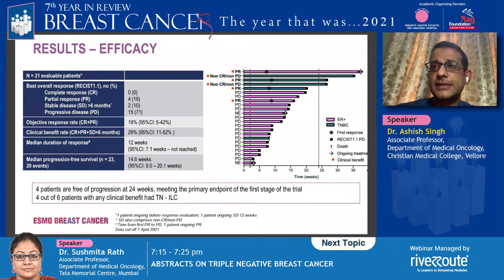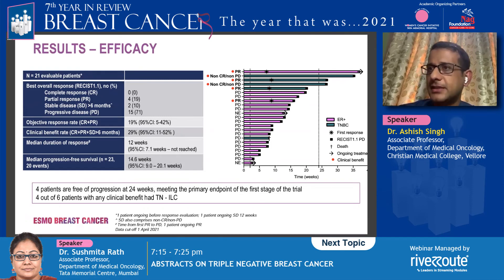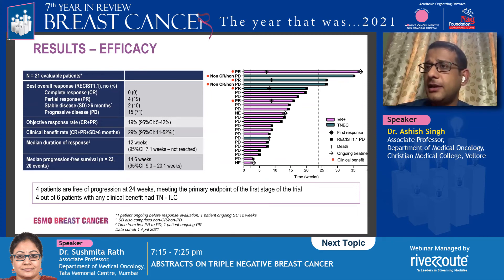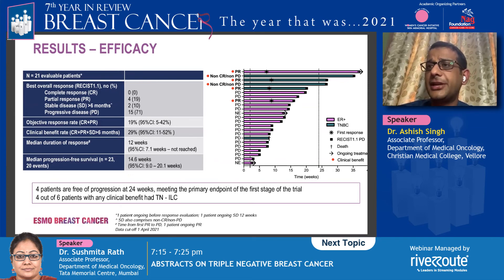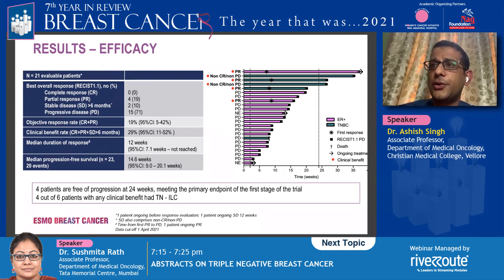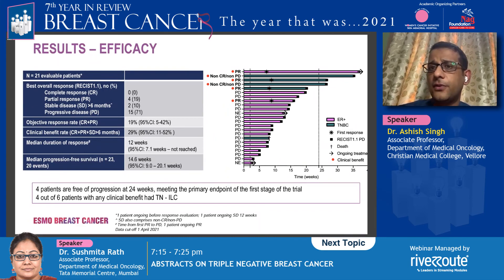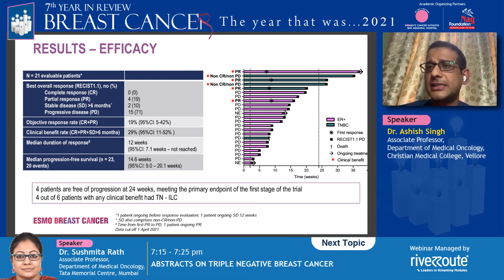Looking at the results — this being a single-arm study, the primary endpoint was 24-week progression-free survival, shown by the dotted line. There were four patients who crossed 24 weeks PFS. Interestingly, of those four patients, the green lines represent triple negatives, and three out of five triple-negative patients in the study crossed 24 weeks. Therefore, this study met its primary endpoint of at least three patients crossing 24 weeks and is labeled a positive study.